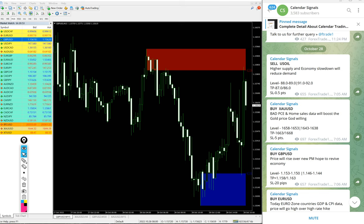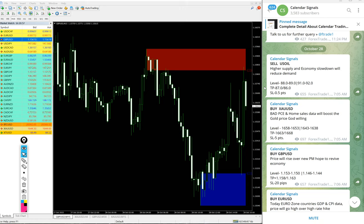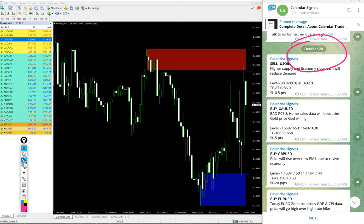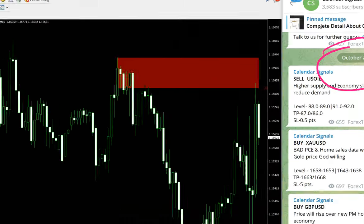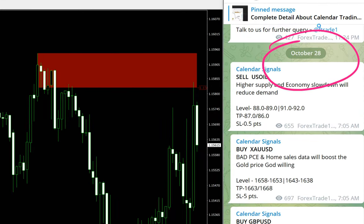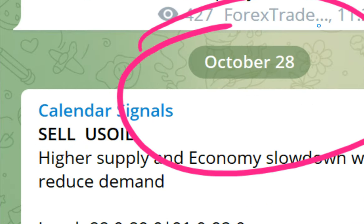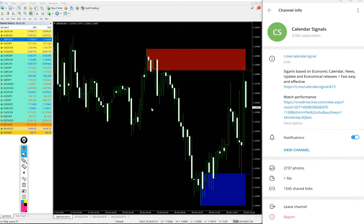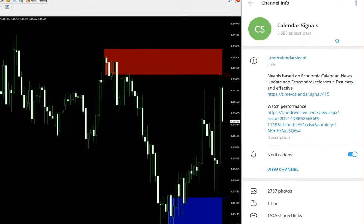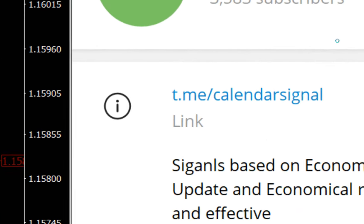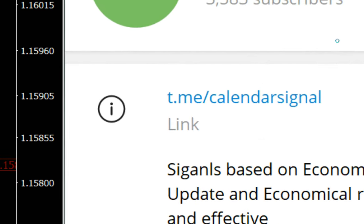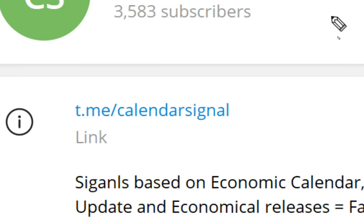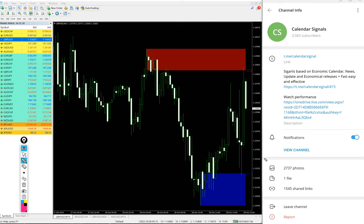Hello traders, welcome to Forex Trade 1. Today we are going to show you the performance of our today's calendar signal. Today is October 28th. You can see that they pop up on our telegram channel, October 28th, and all these free signals posted on this channel t.me/calendarsignal.